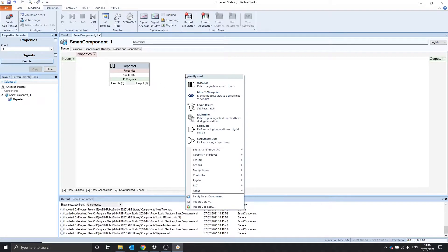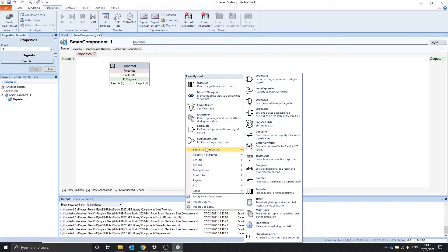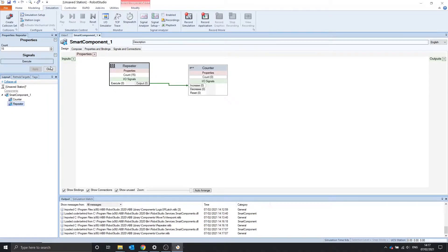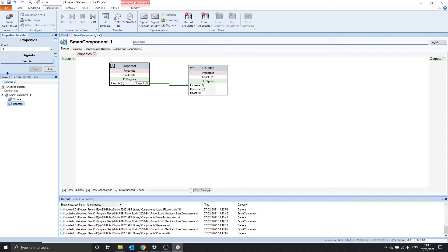But we can't really see that, so let's use the counter smart component that we looked at in the last video. If we attach the output to the increase property, it should count to 15. So repeater, properties, execute — 15. Execute again — 30, 45.